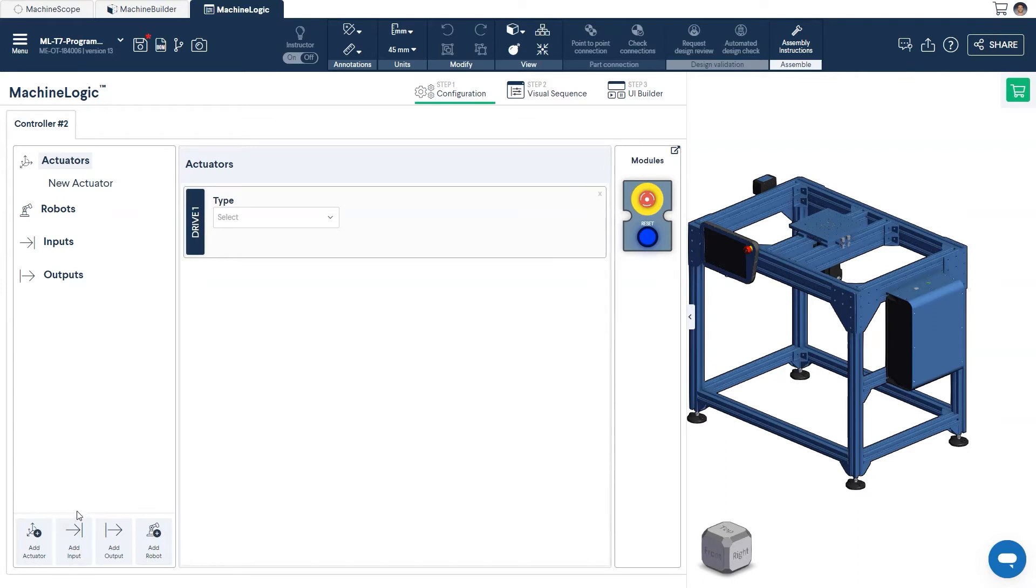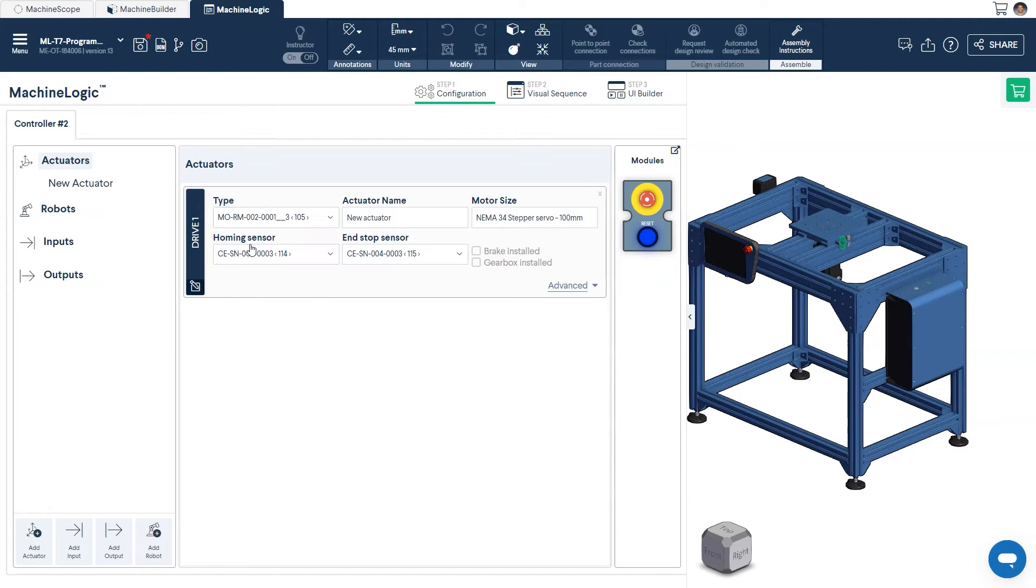You will then be prompted to select the actuator you would like to configure from the drop-down menu. In our case, this will be the Rotary Actuator. Next, give the actuator a descriptive name.